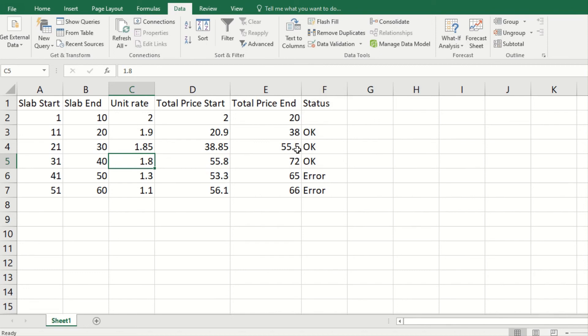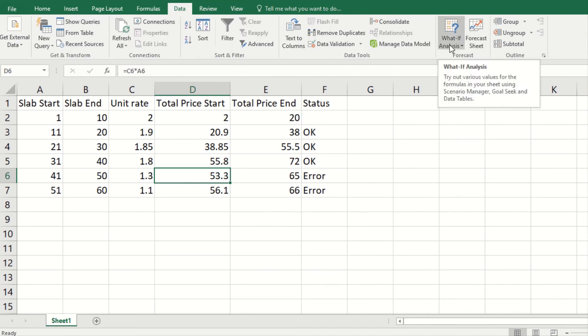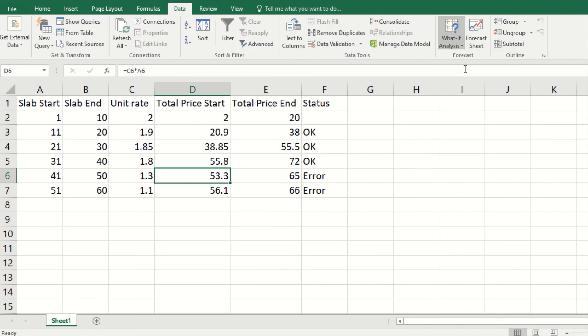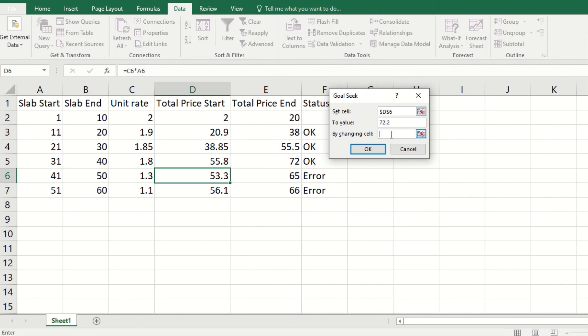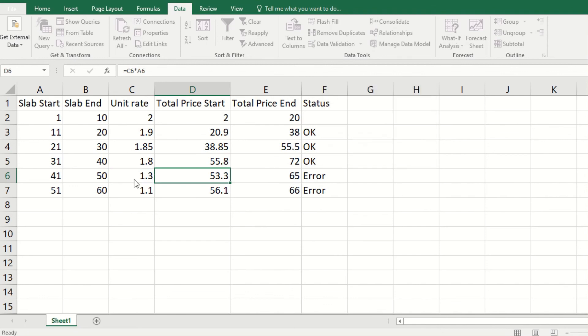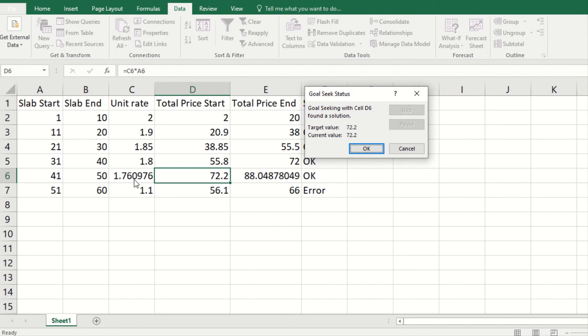You can simply do the same for this. Let's quickly do it, it's very easy. I would do another Goal Seek, so I'm going to select this, and this is 72, so let's make it 72.2 by changing this cell. This is even solved.